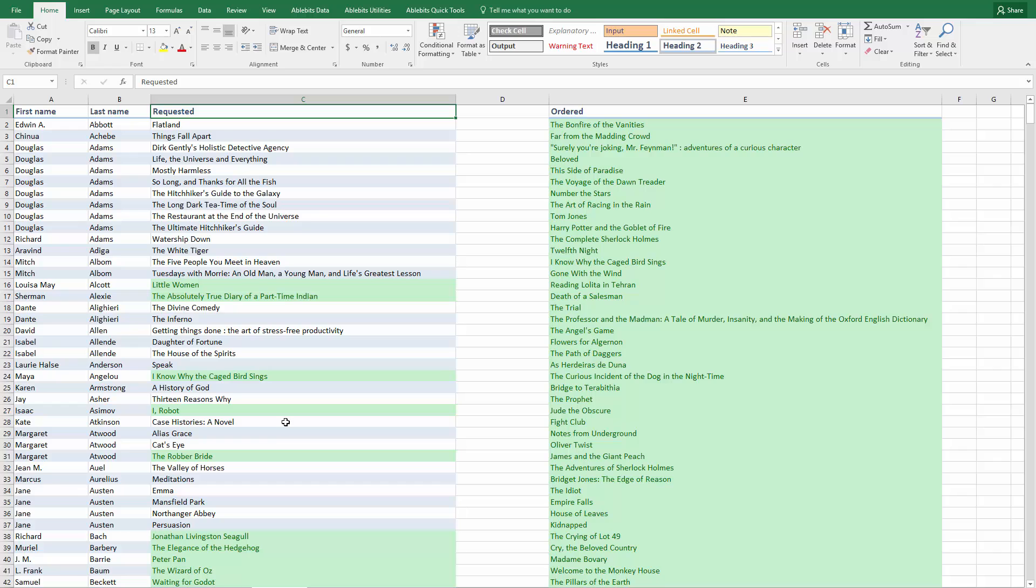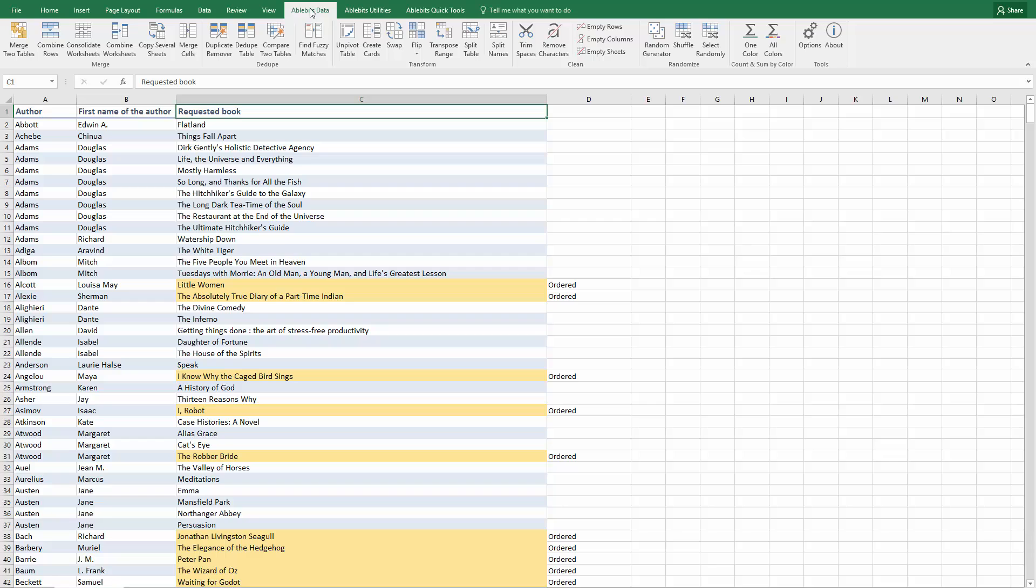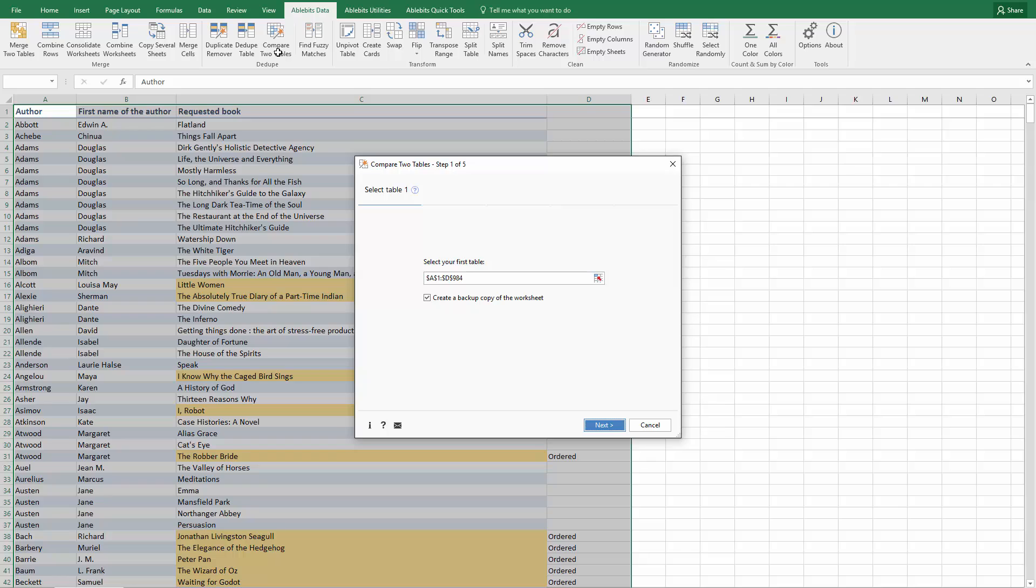If your comparison involves more than one column, you won't find a better and more flexible tool than Duplicate Remover Add-in. Once you install the add-in, you will find the Compare Two Tables icon under AbleBits Data tab in Excel. The add-in will automatically pick your table. You can correct its address right in this field or use the icon for selecting Range.